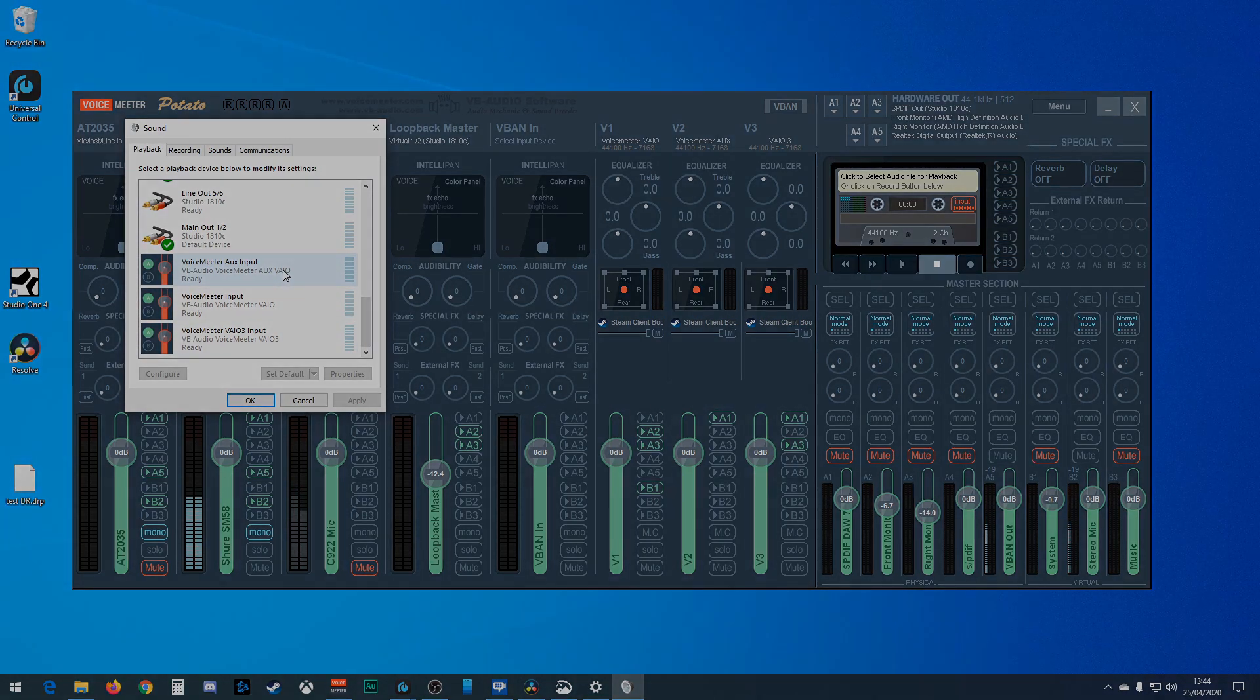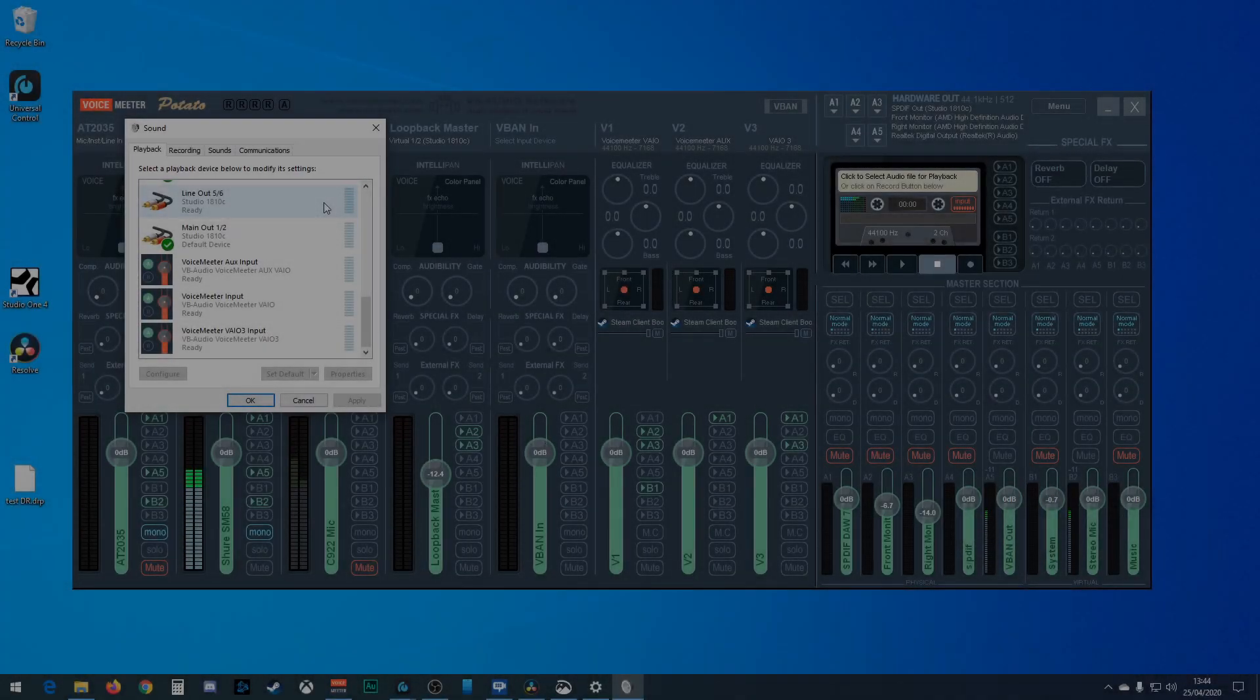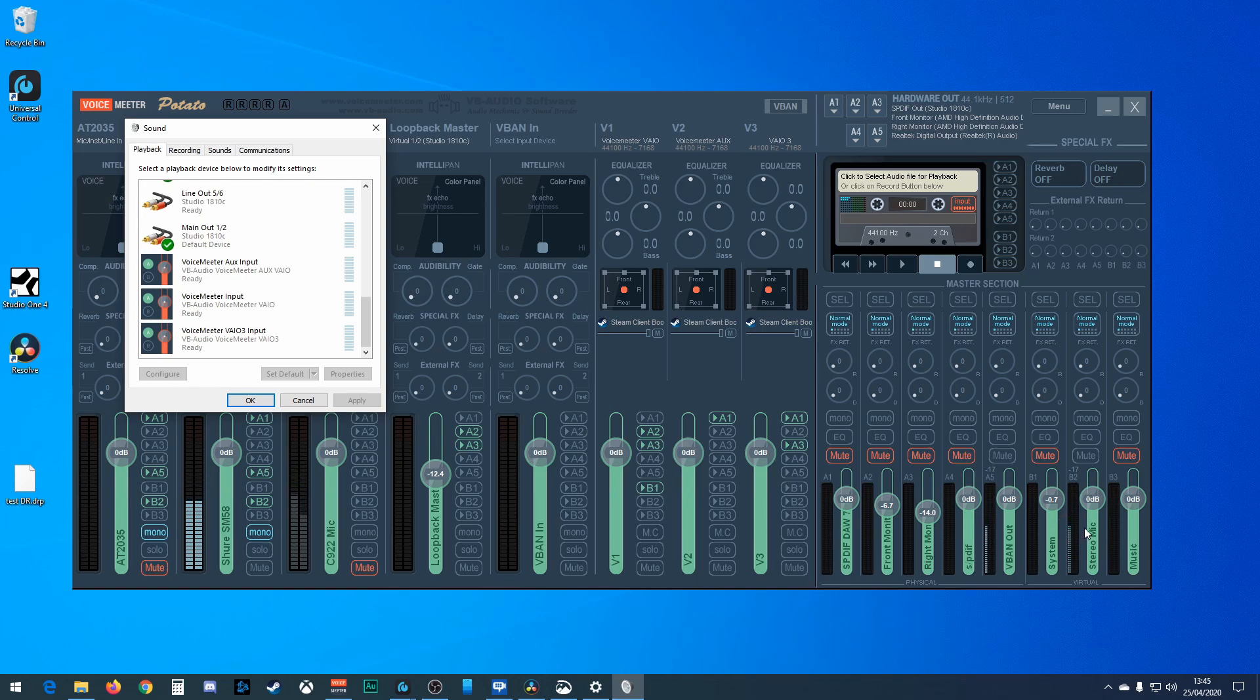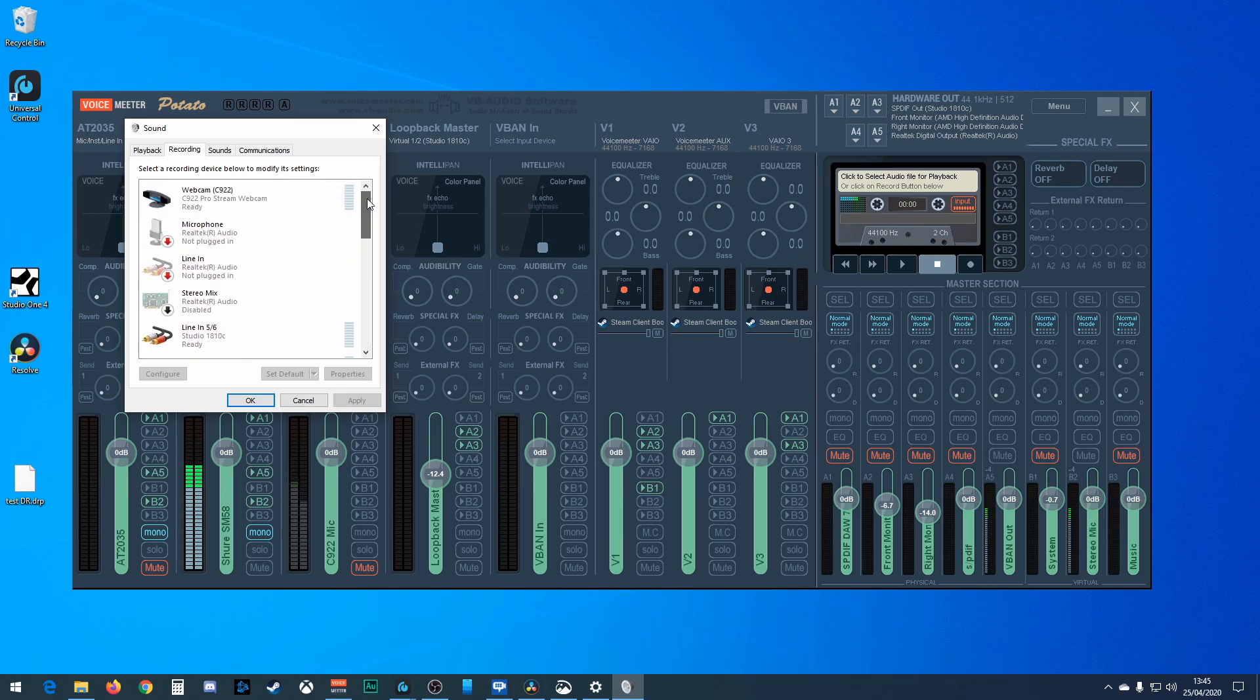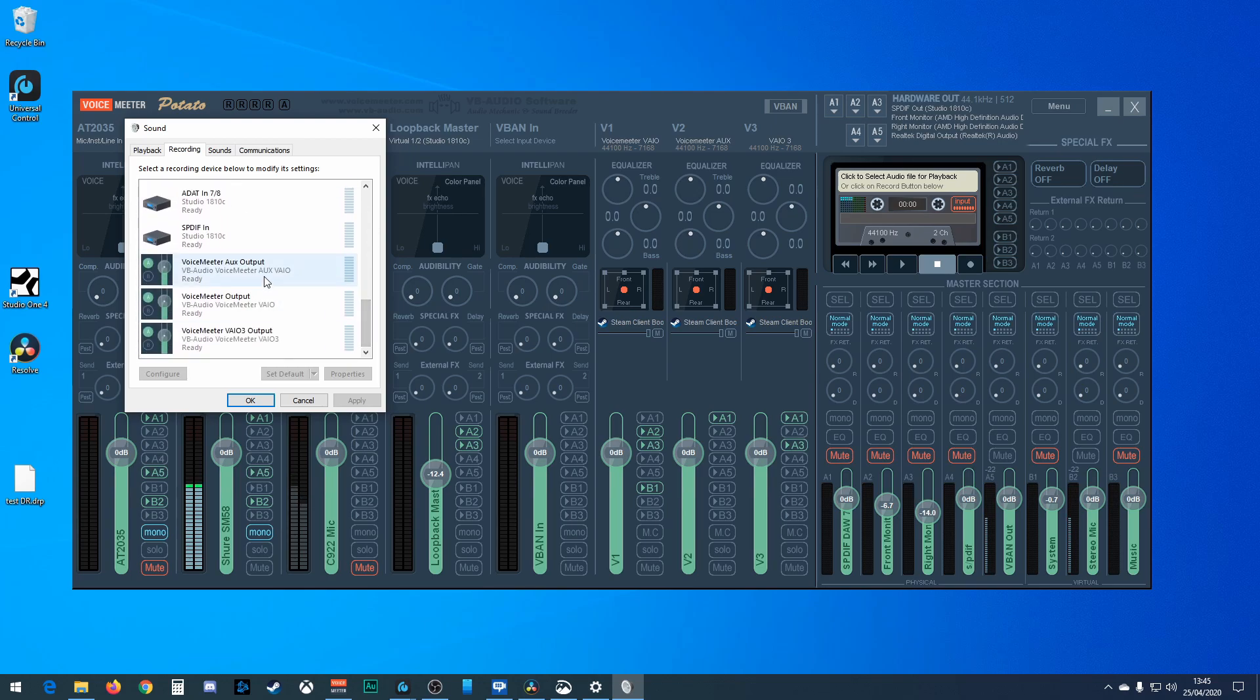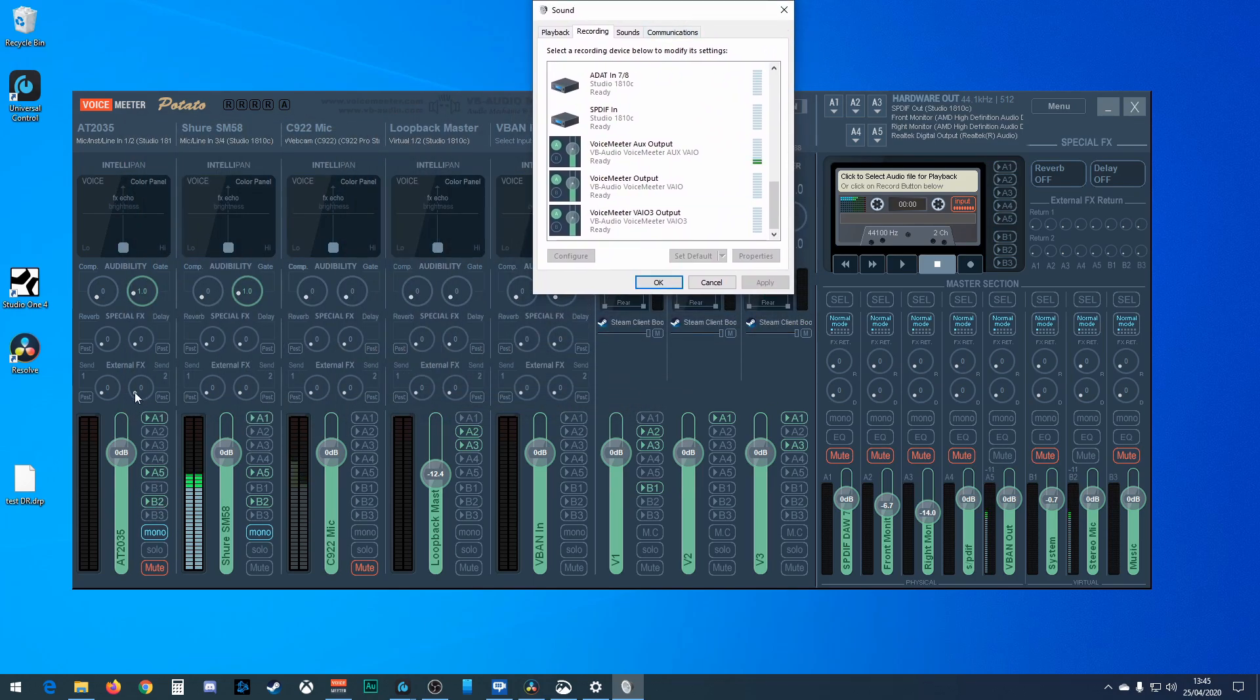So to set these up, quite simply to do the outputs, all you have to do is when you're using Skype or Discord or you're setting up to record like a microphone in OBS, instead of picking the device that you want, you pick the output here.